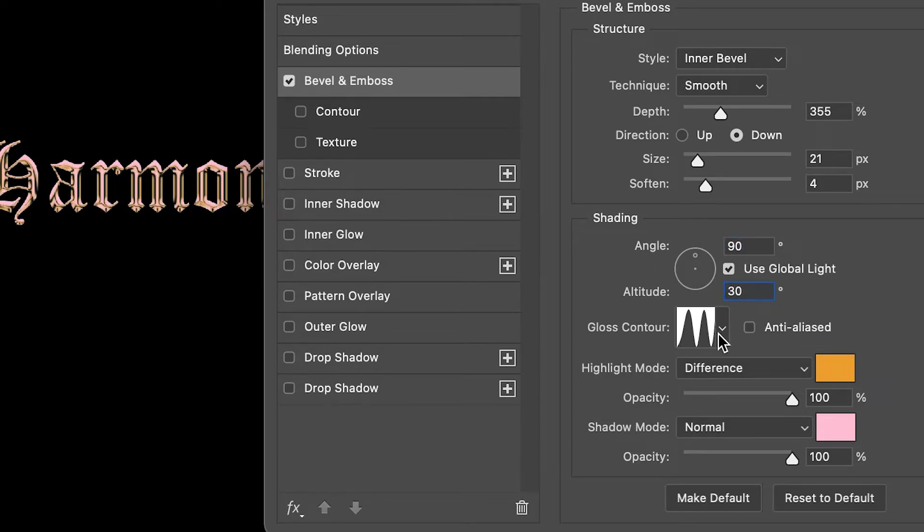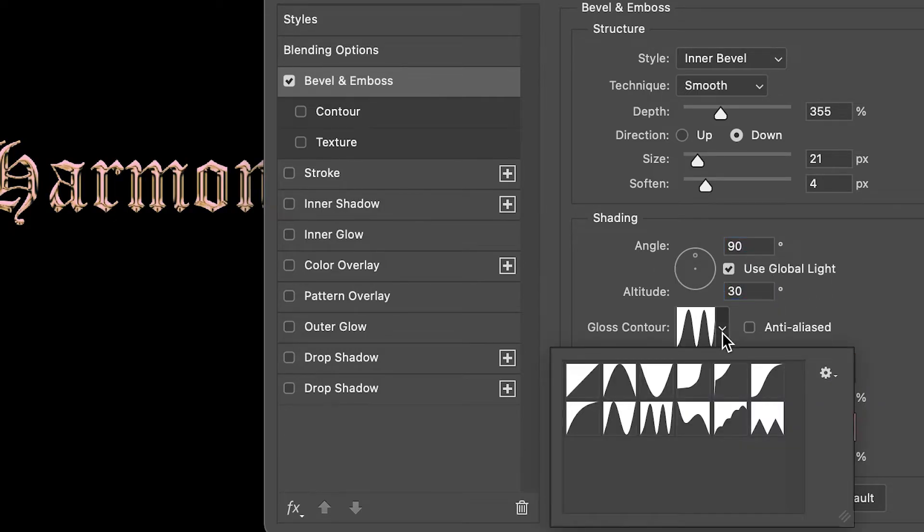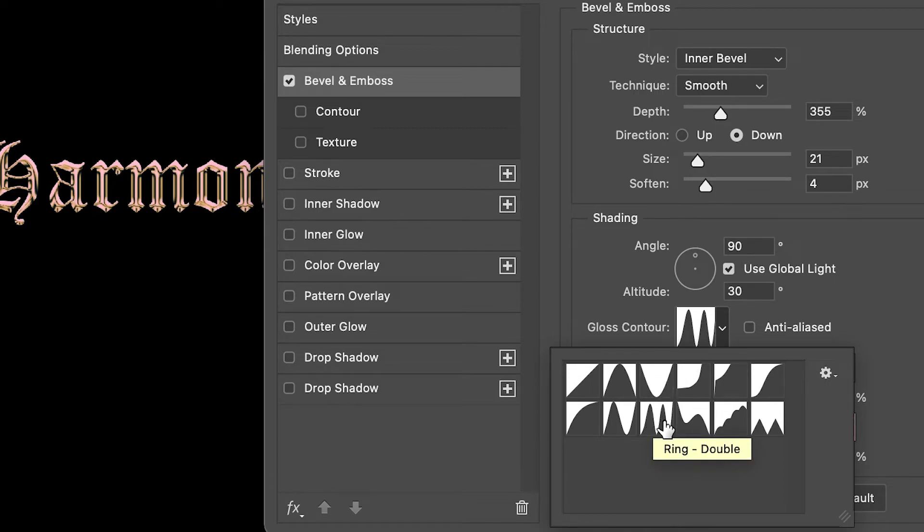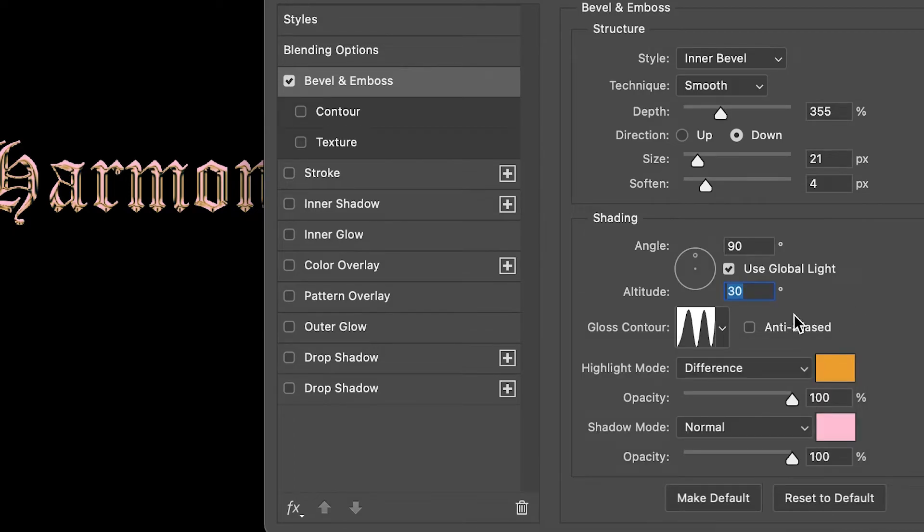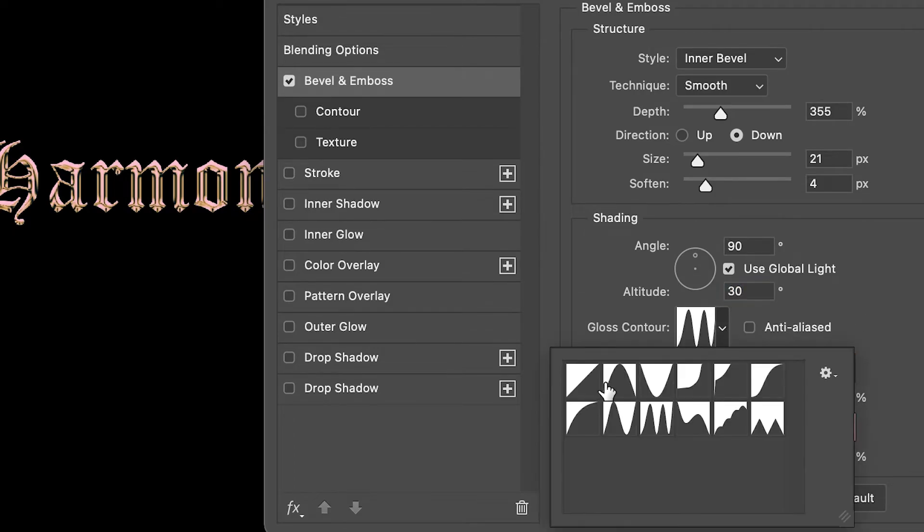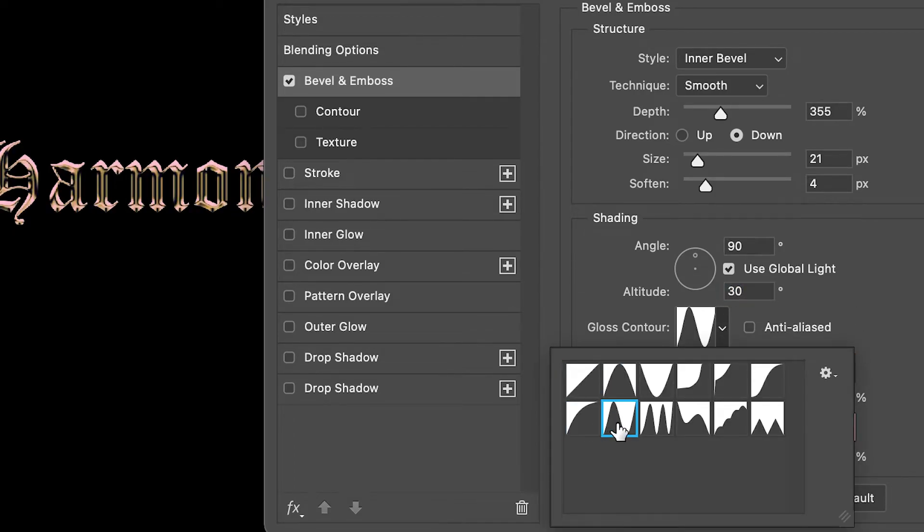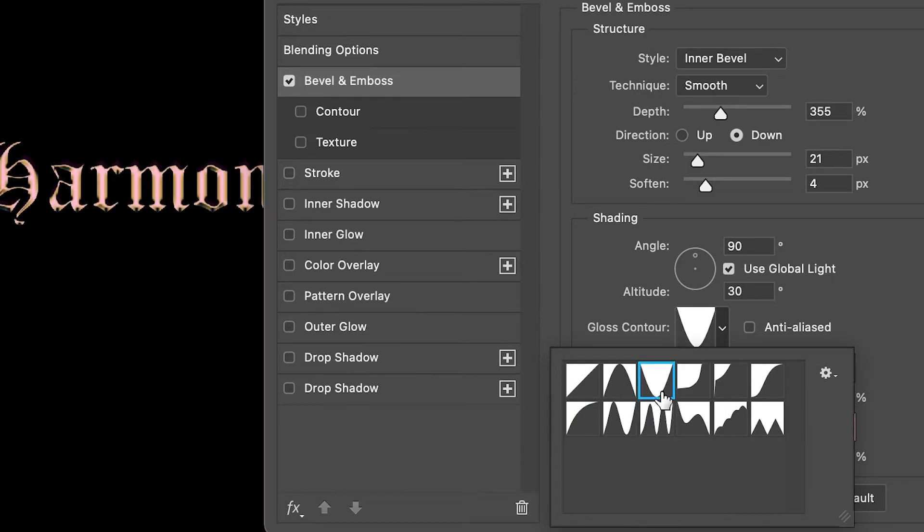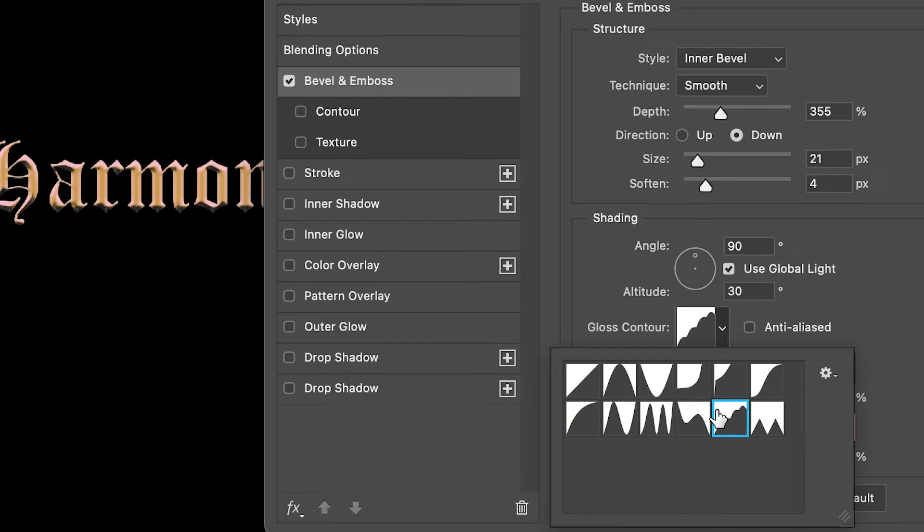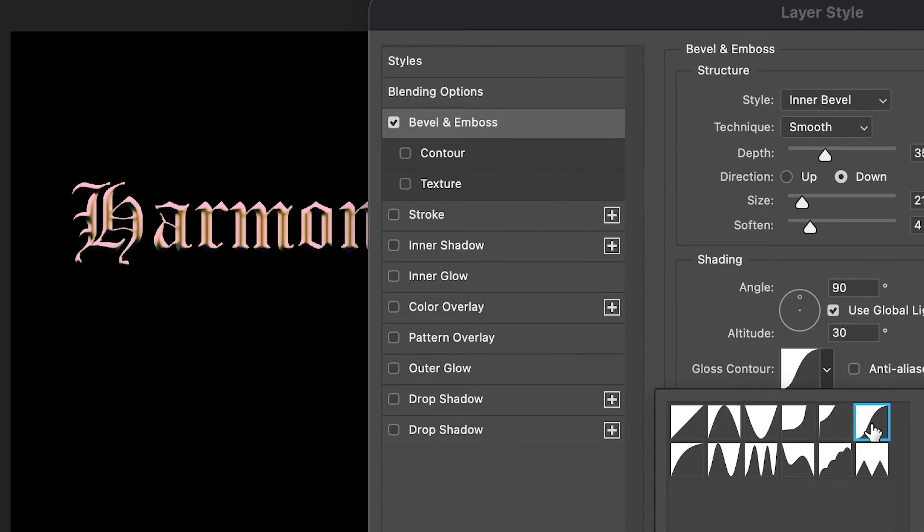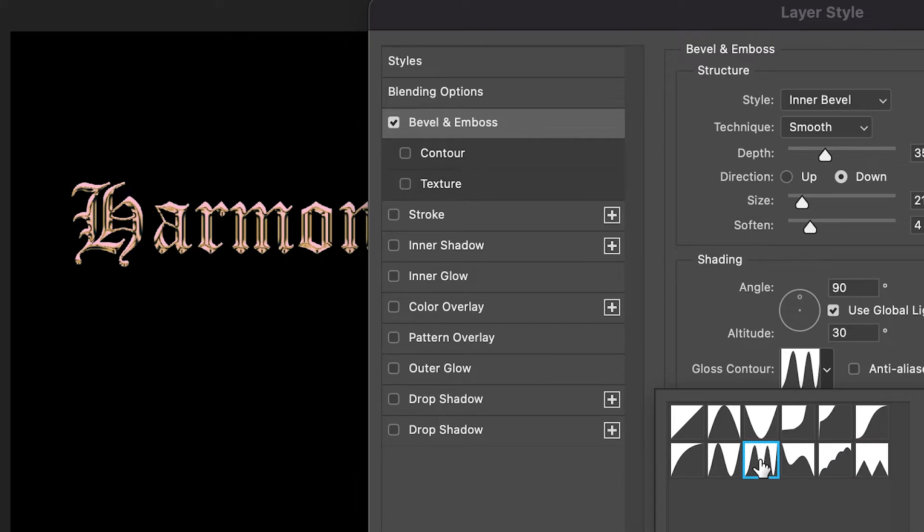For the gloss contour, I have it at this one right here—the Ring Double. You can click on that and there's different ones you can see. You can try different variations, which is a lot of fun to do, but we'll go with the Ring effect.